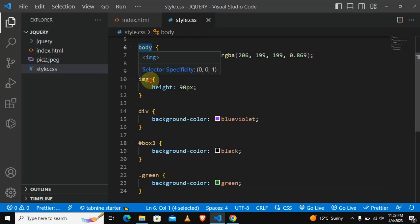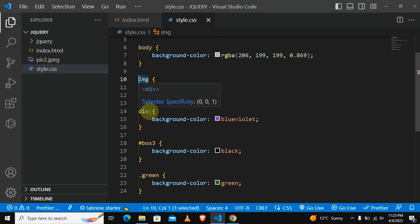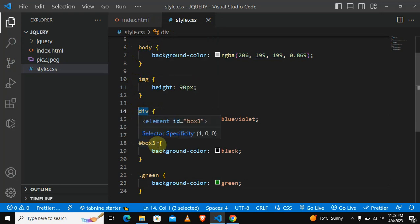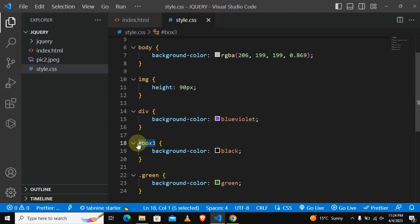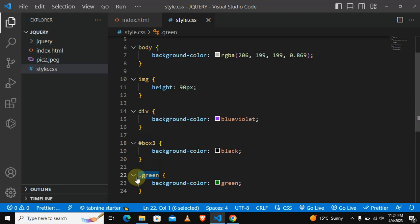I have taught you how to use the element selector, that means you select the actual HTML element tag directly. Also I have taught you how to use an ID and now I have taught you how to use a class.